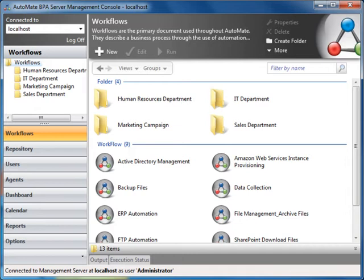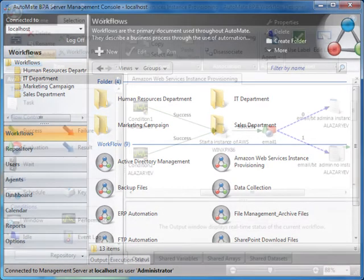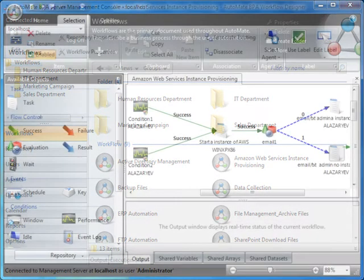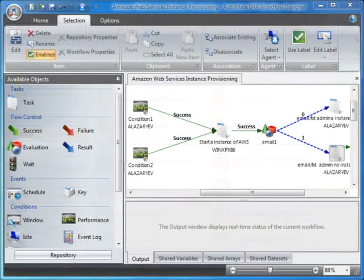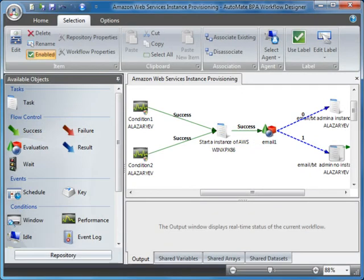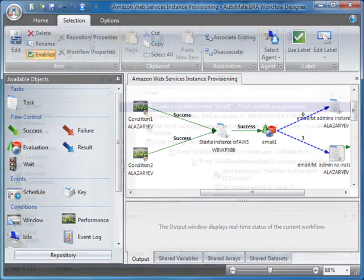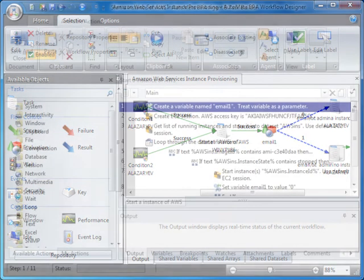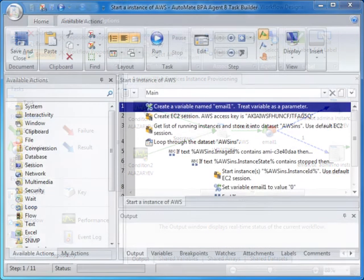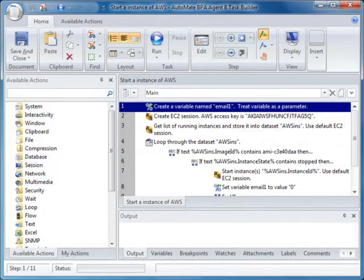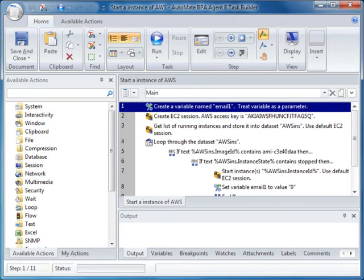On the screen is the Server Management Console, or SMC, which provides centralized management and administration of automated processes across distributed networks. Next is the Workflow Designer, which is a highly graphical interface that allows you to design and develop IT and business processes. Lastly, we have the Task Builder, which is the development interface used to visually assemble a task or process that you want to carry out when it is executed.